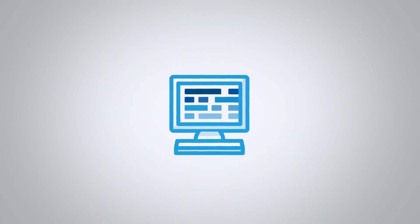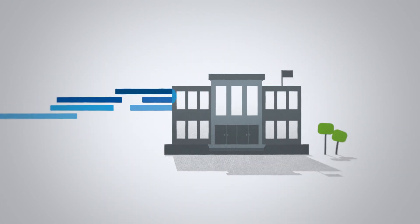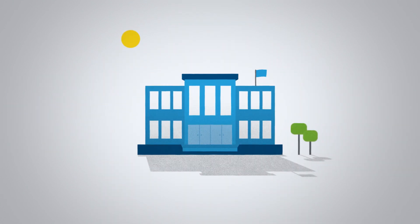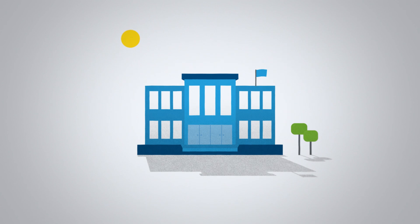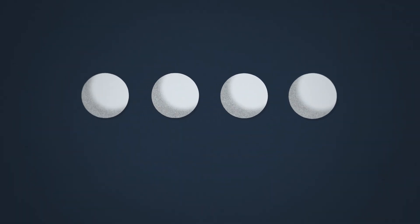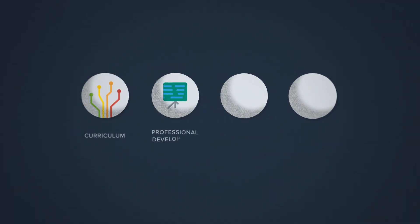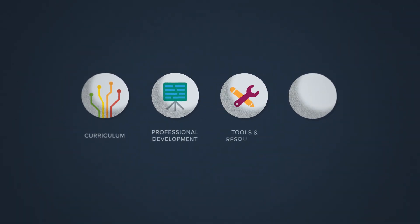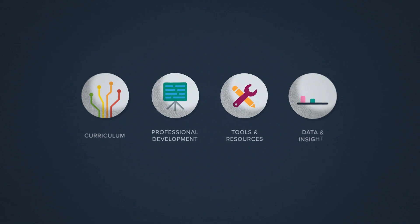CodeHS is changing that by bringing computer science to your students. Our solution is comprehensive. We'll help you build a thriving computer science program by providing everything you need.